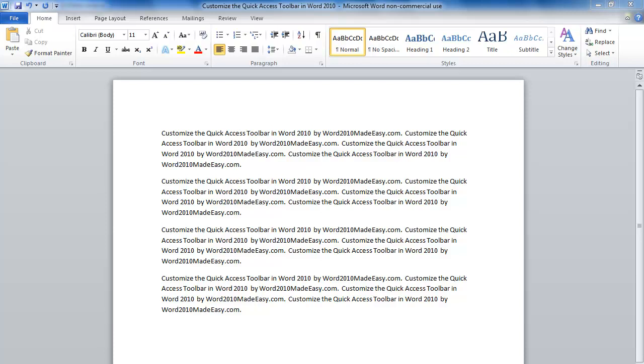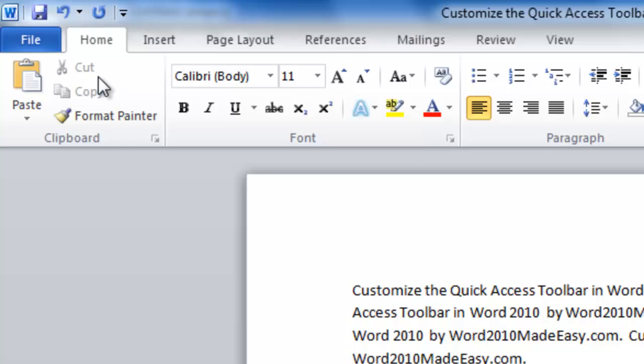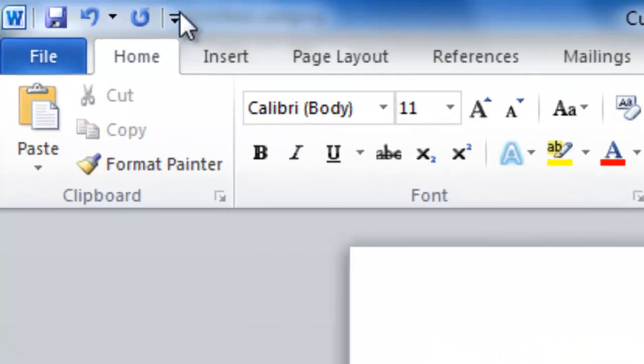The Quick Access Toolbar can be quite a time-saver. You can customize it for your most used commands.